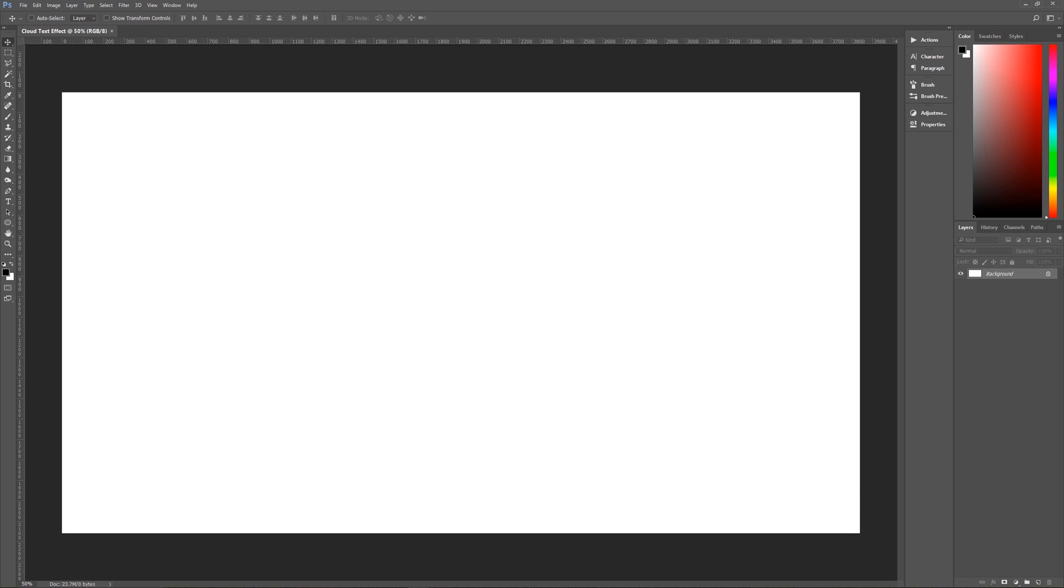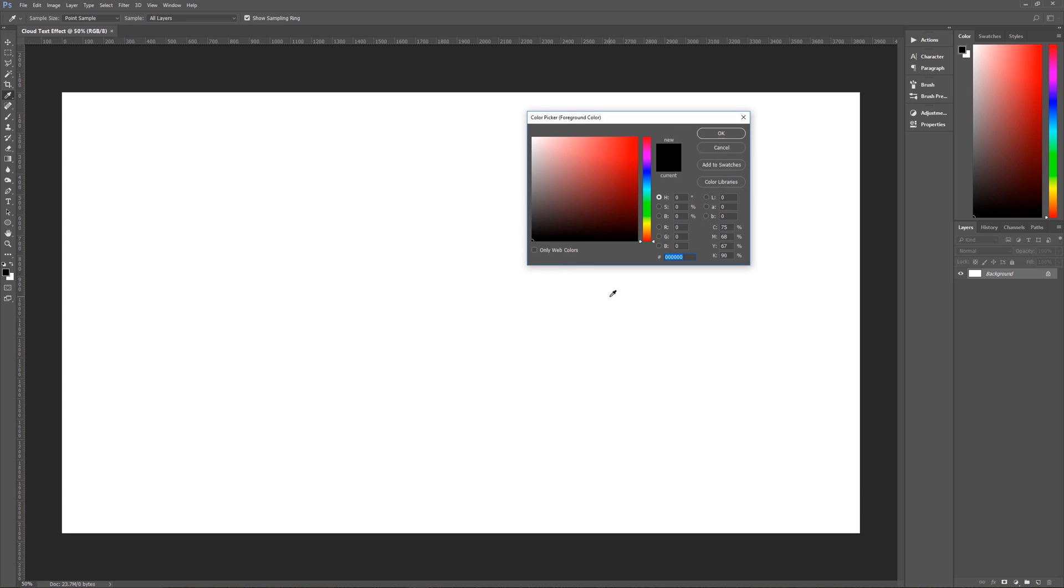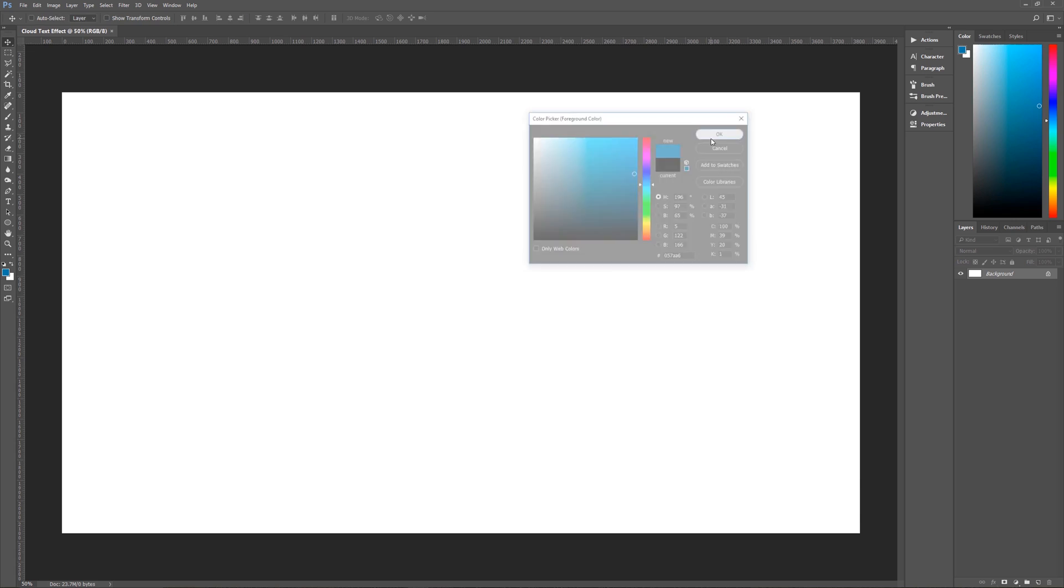So let's start by going here to our foreground color. And let's choose a nice darker blue for our sky gradient. And let's choose 057AA6, a nice deeper blue there. Let's hit OK.